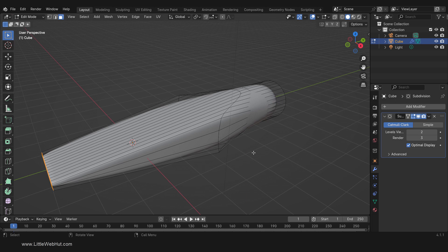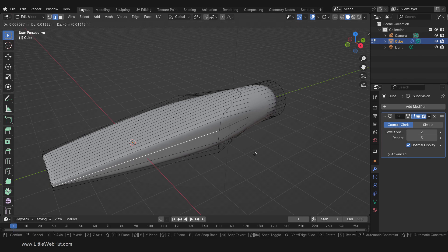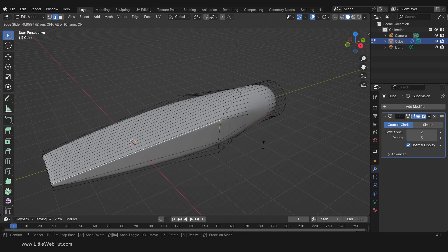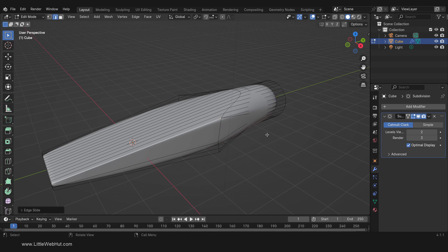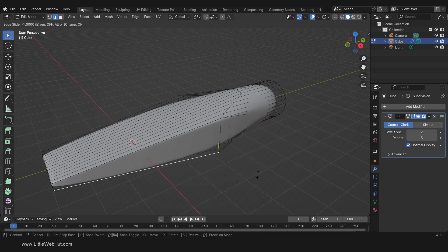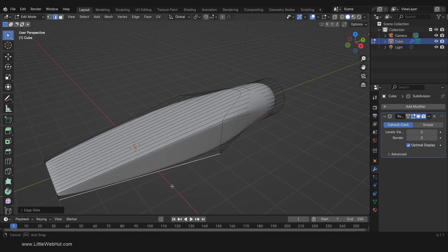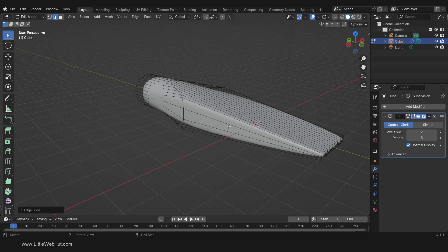We'll start by sharpening the outside edges. Switch to Edge Select Mode and select this edge — we're going to move it all the way up. We can do that by pressing G twice. If you only press G once, the move is not constrained. By pressing it twice, the edge will move along the edges to which they are connected. This top edge is now sharper. I'll do this again for this edge, and also for the two edges on the other side.